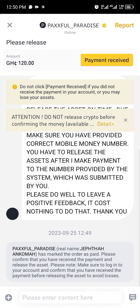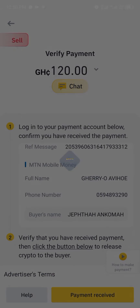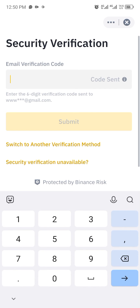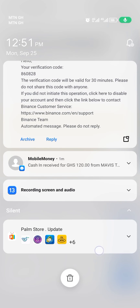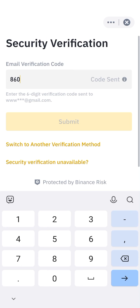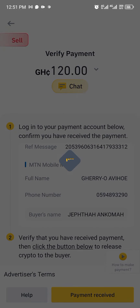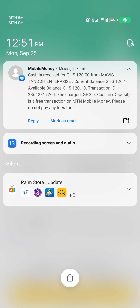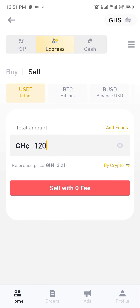I'll go back and click on payment received, confirm that I have received and verified my payment. You'll need to verify using your authentication method - it can be Google Authenticator, your mobile number, or your email address. Once you enter the verification code and confirm, the coin is taken from your account and given to the buyer. The 120 cedis has been received perfectly into my mobile money.